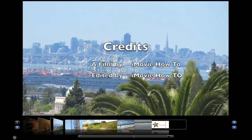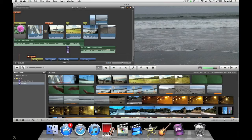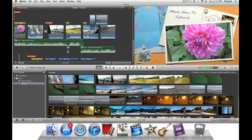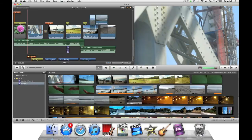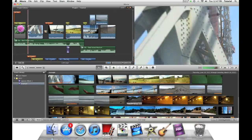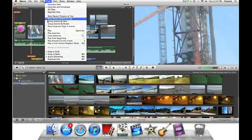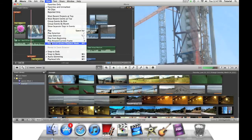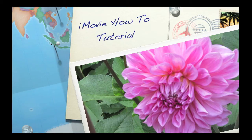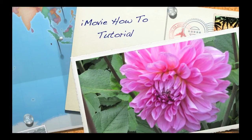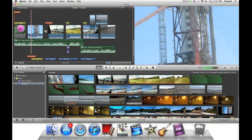To exit full screen mode, just press this X right here. One more way you can go into full screen mode is by going to the View menu and clicking on Play in Full Screen. That does the exact same thing. Another way to exit is by pressing the Escape key.